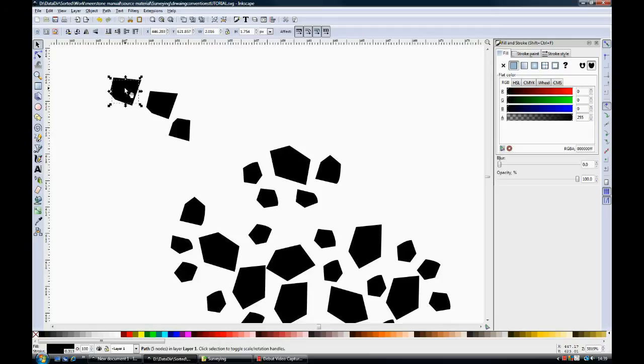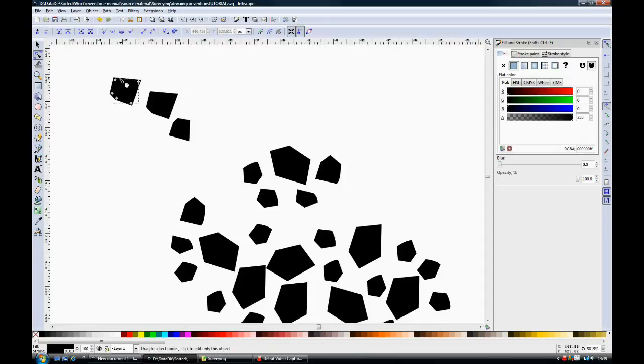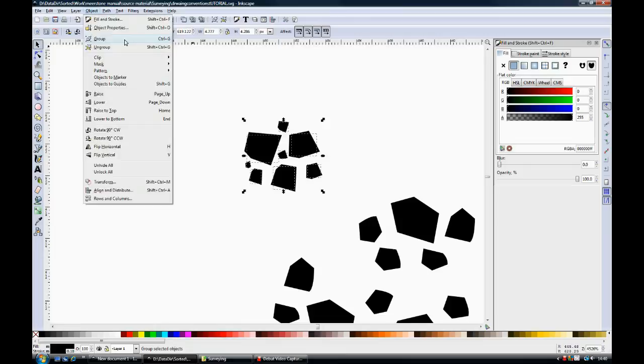Again, we can duplicate and then move the nodes to make it a different shape. And I can rotate it a bit. Potentially, you could do the whole of a stone pile from one initial shape.